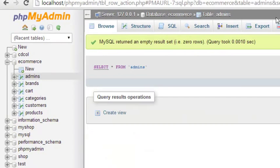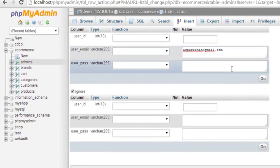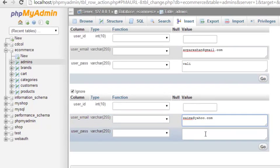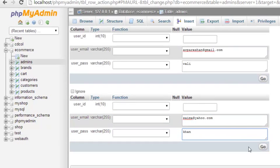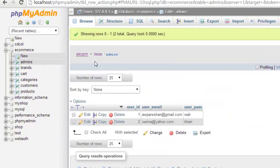You can see the 'admins' table. We'll insert a user into it with their email address — for example, my email address is awparishan@gmail.com and my password will be 'wali'. Another user: saima@yahoo.com with password 'khan'. That's it — we'll insert these two admins. Click Go. They've been inserted. You can check here inside the admin table: user ID 1 and 2, two users are there with their passwords and names.